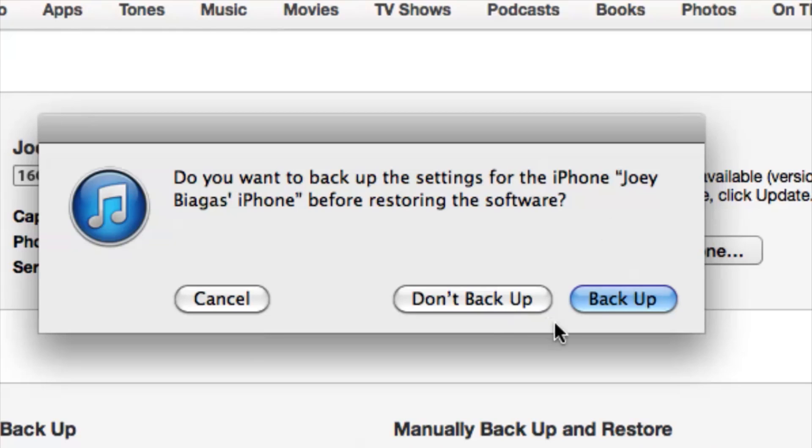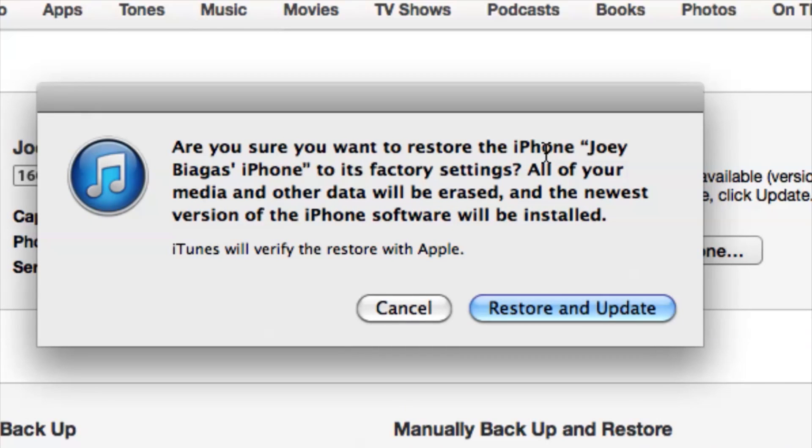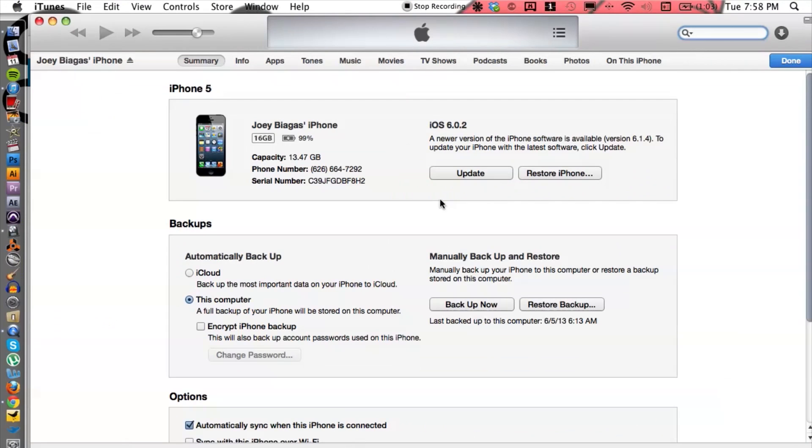So we can hit backup. I'm going to just hit back and don't back up for now so you can kind of see the next window. But it's going to ask you are you sure you want to restore and then we can hit restore and update.